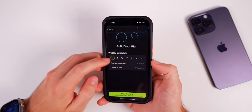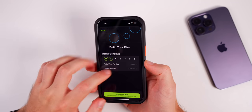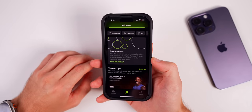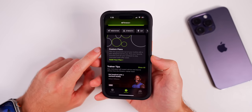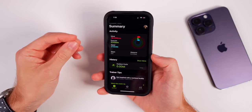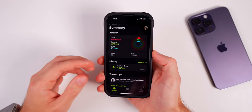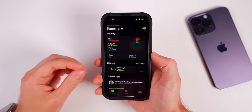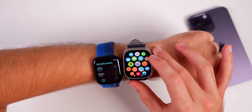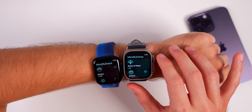Apple Fitness+ subscribers can now create custom plans — you can see a weekly schedule with total time per day and the length of the plan, found in the Fitness app on your iPhone. You can also now stack multiple workouts and meditations to seamlessly move on to your next activity.